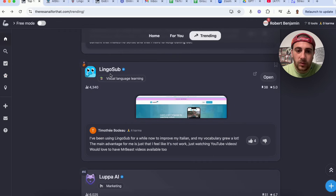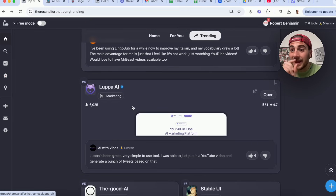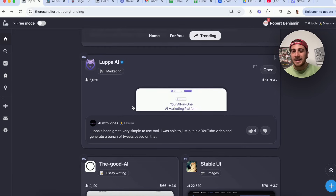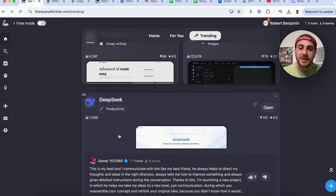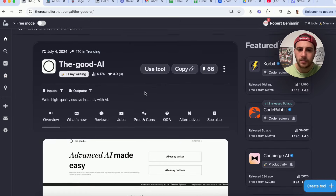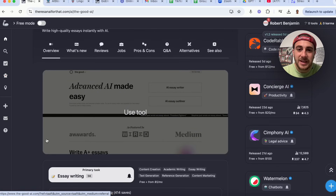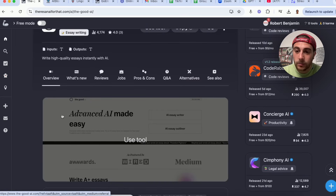Scrolling down we see Lingo Sub, which is similar to the language tool I showed before — it lets you learn and speak other languages quickly. Lupa AI is an all-in-one AI marketing platform where you can create ads, emails, and landing pages. Then there's The Good AI, Stable UI, and DeepSeq. An interesting thing about DeepSeq is you can use this to interact with different versions of DeepSeq through third-party tools rather than going on DeepSeq itself, which I wouldn't necessarily recommend because it's not that safe.